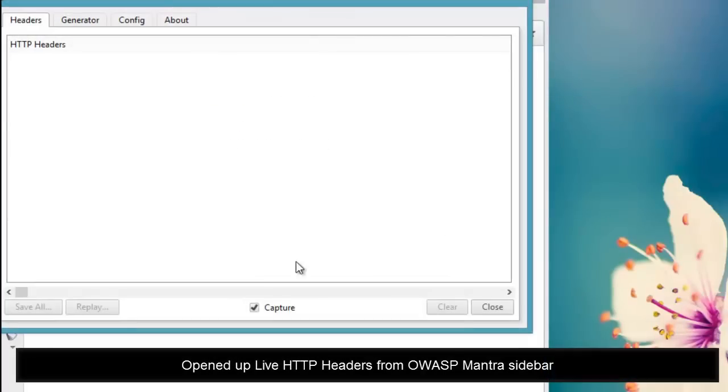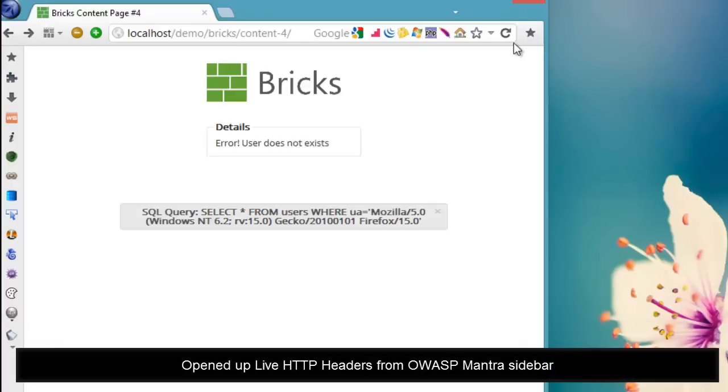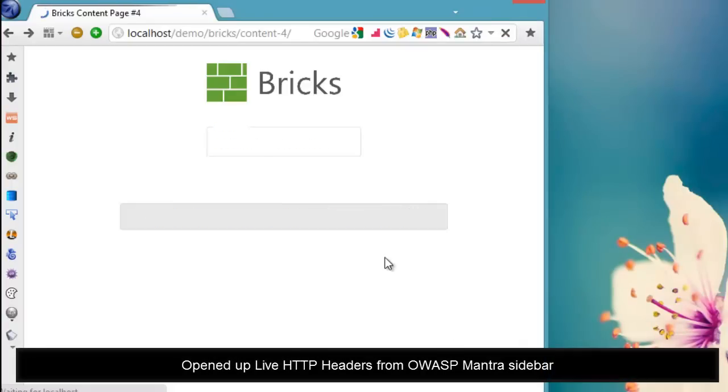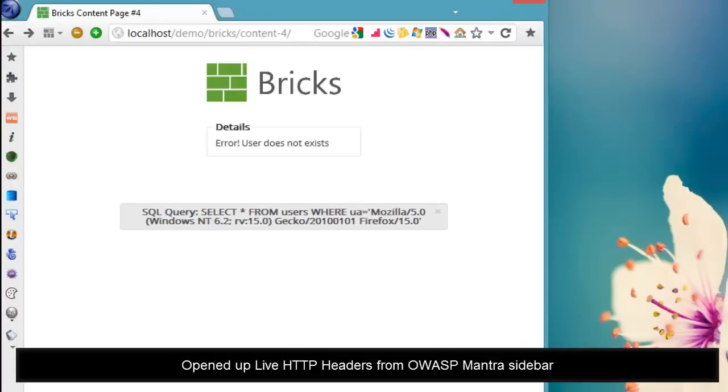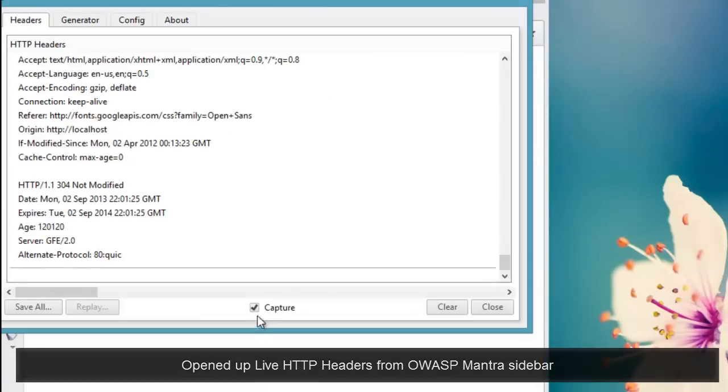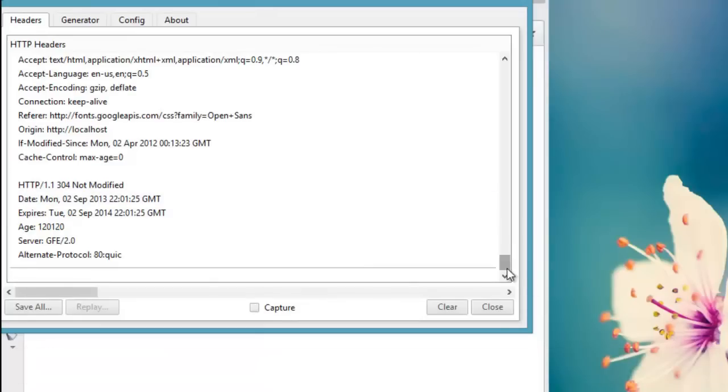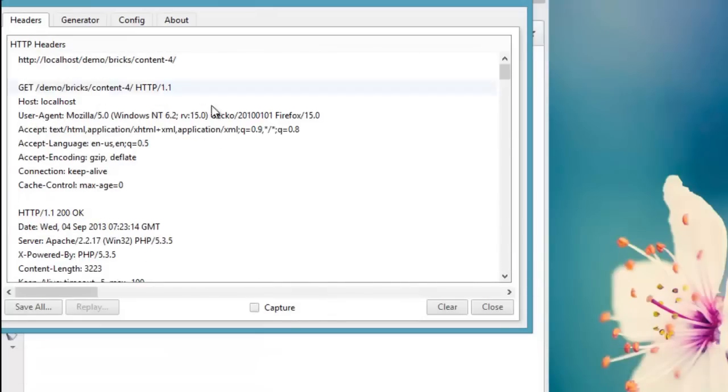Unfortunately the LiveHTTP Headers tool on current version of Mantra is broken. For this video, I'm using an older version of OWASP Mantra known as Lexicon.